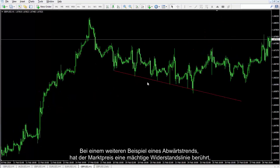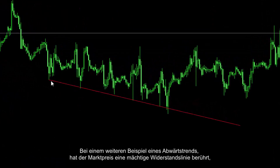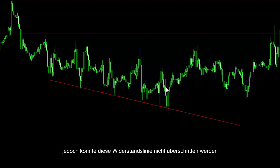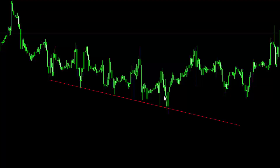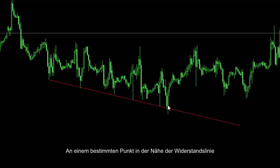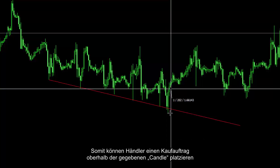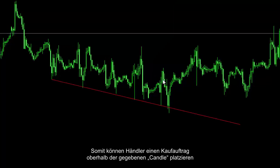Another example: on a downward trend, market price has touched a powerful resistance line but could not cross it. At a certain point near the resistance line, a powerful engulfing or piercing line formed. Thus, a trader could place a buy order over the given candle.